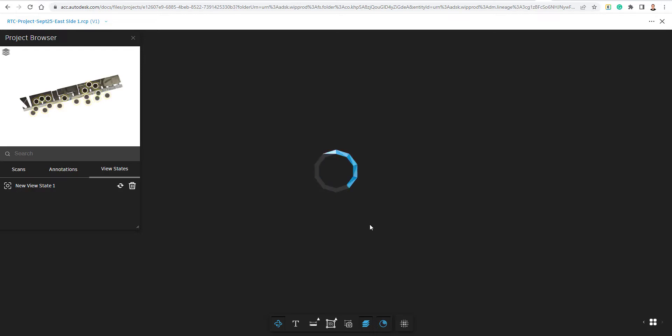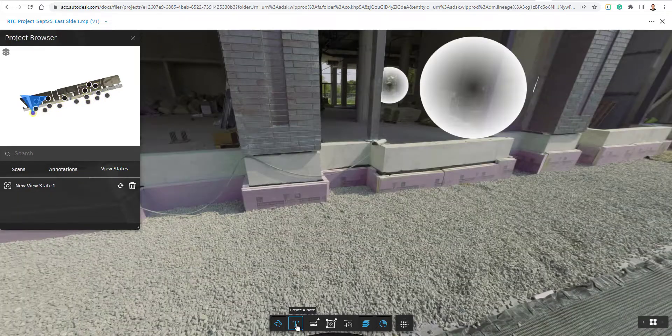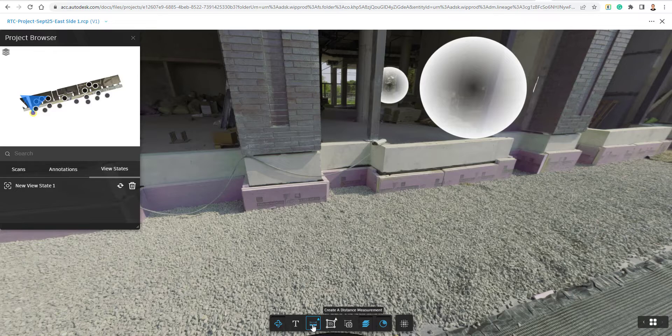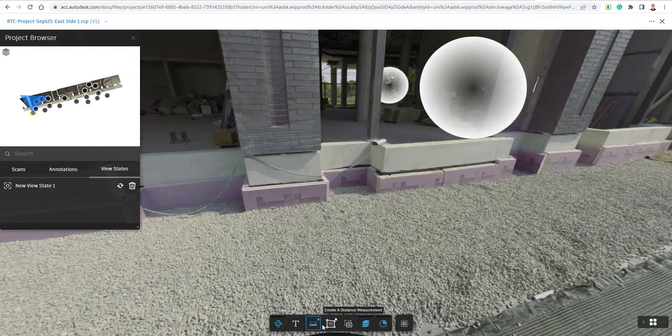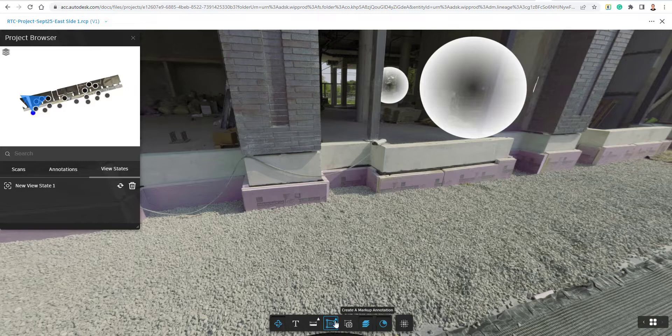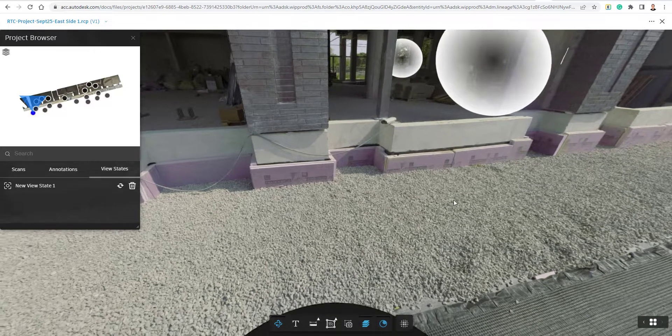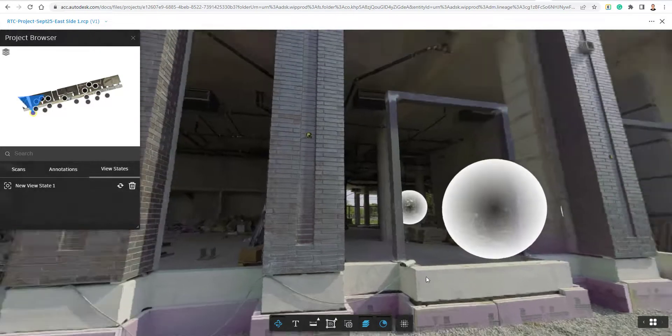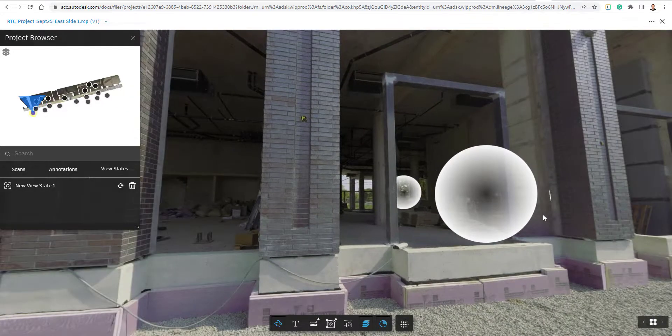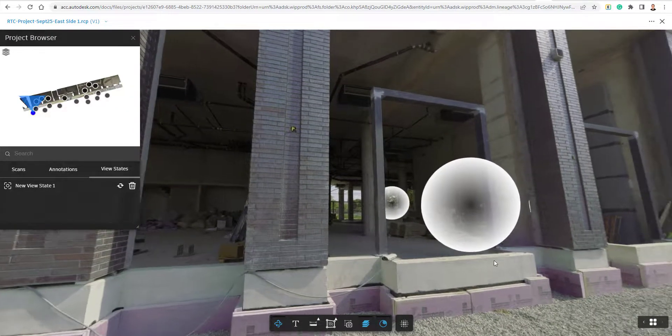And you'll see that as this loads in, we have similar tools. We can create notes. We can dimension, create a markup or some annotations inside of here as well. And create those view states that we had briefly talked about. So a view state essentially is just going to be a snapshot.